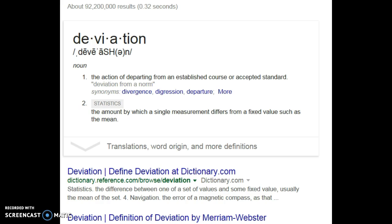To help us understand, let's look at the English definition of the word deviation: it's the action of departing from an established course or accepted standard. In statistics, the accepted standard for a data set is typically the mean — the average. It gives us a standard for the middle of that data set. So when we talk about deviation, we're talking about how far a measurement differs from the mean — how far away it is, either bigger or smaller. That's for a single data value.